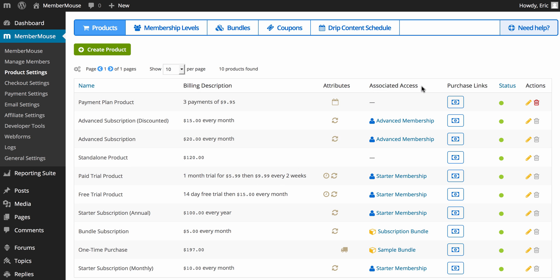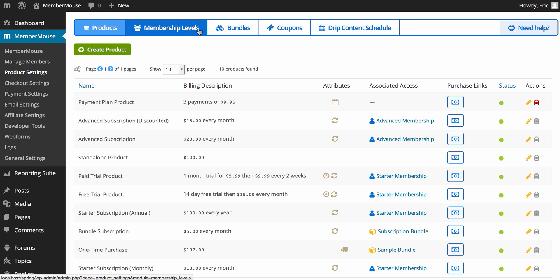In MemberMouse you can associate products with access rights so that when a customer purchases that product they will get access to a particular set of content. In MemberMouse there are two types of access rights: there are membership levels and there are bundles. So let's go through each one of these.